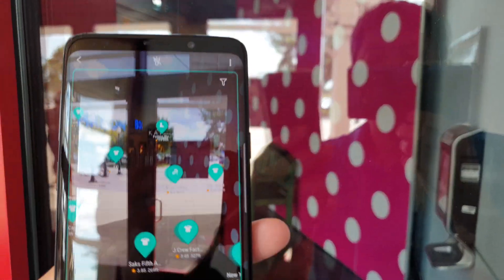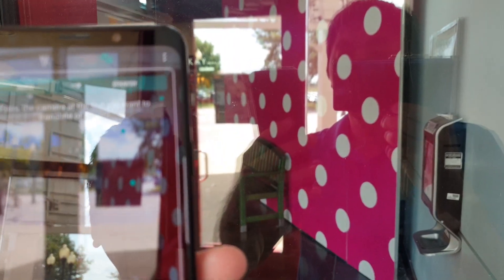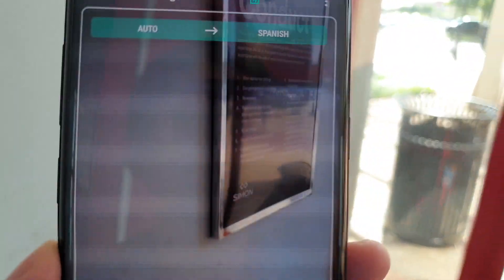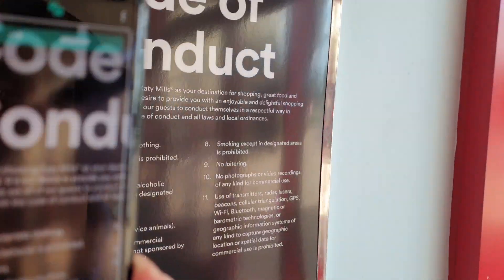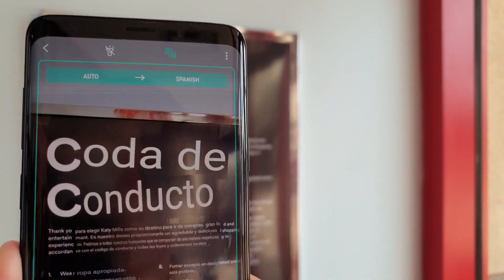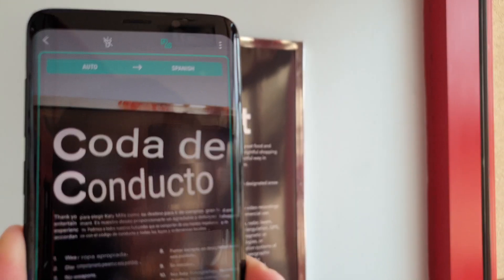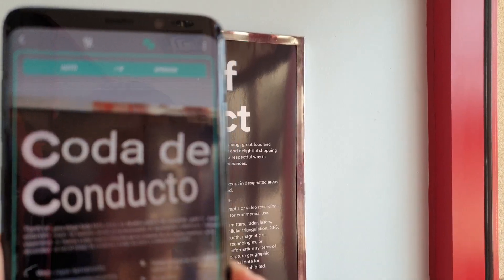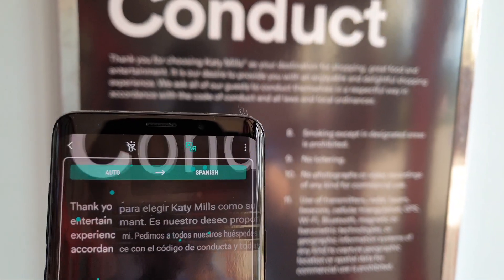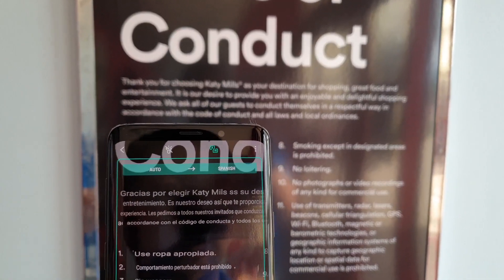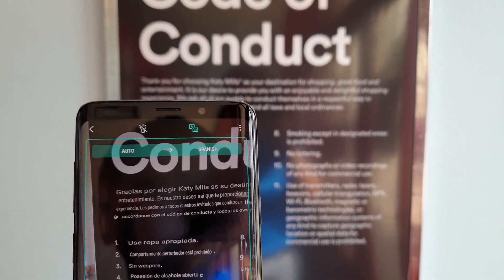A handy feature for travelers is if you click on Text, it gives you a feature called Live Translate. You just point your camera and it will translate into whatever language you want — I have it set to Spanish. It will live-translate in real time, and the speed of the translation depends on your internet connection.